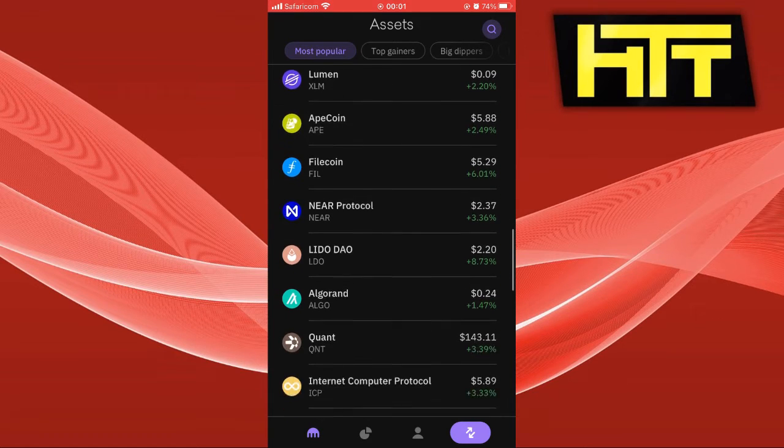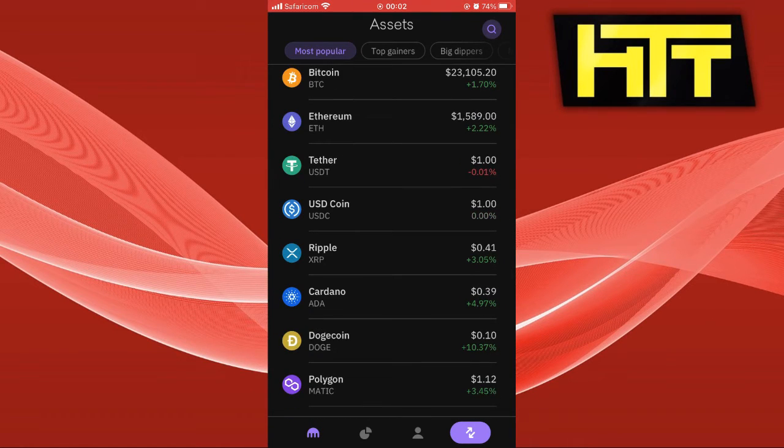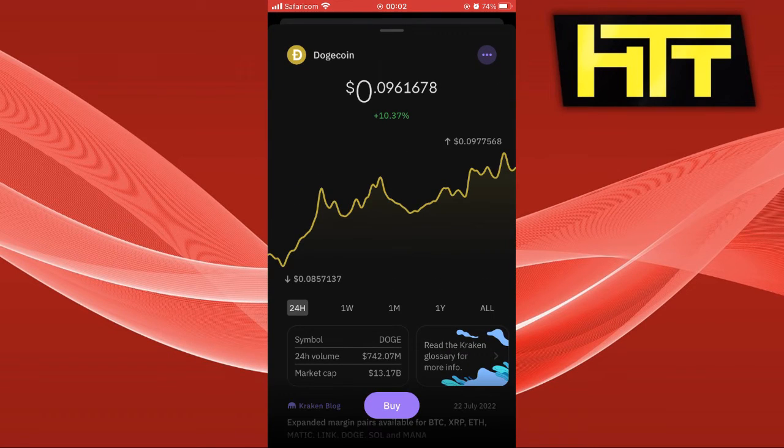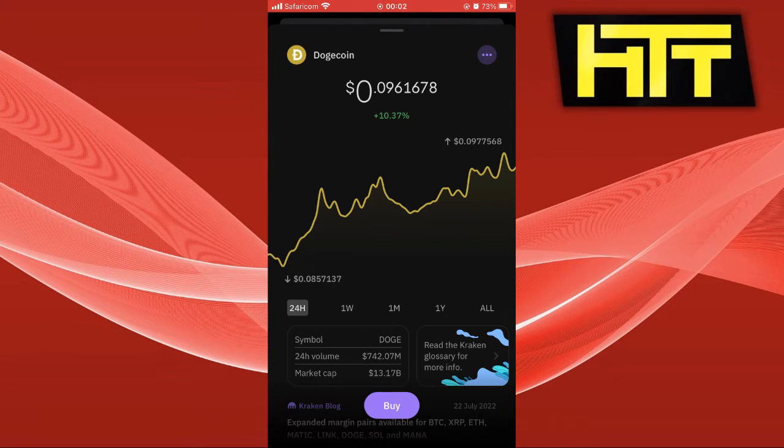For example, I'm going to trade Dogecoin. So you click on the coin you want to trade, then click buy.